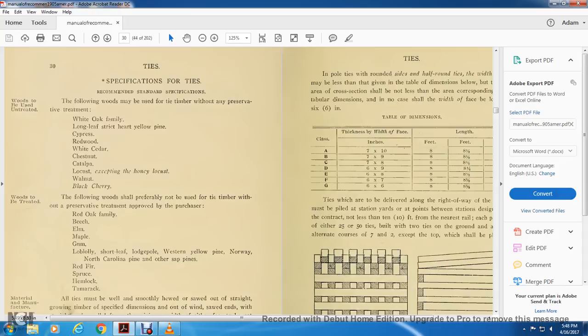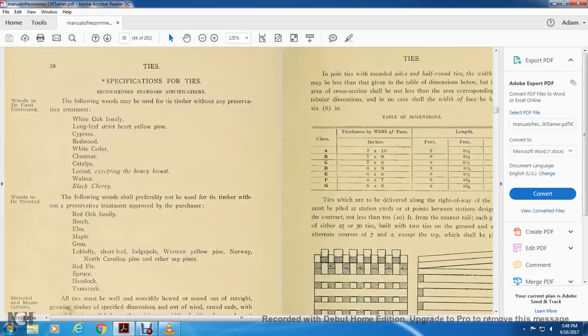Woods to be treated: the following ones may be proved to be used for the timber without any preservation of the treatment above the purchase of the red oak, beech, myron maple and the gum, loblolly, shortleaf, lodge, western yellow pine, Norway, North Carolina pine, or other sap pines, red firs, spruce, hemlock, tamarack.